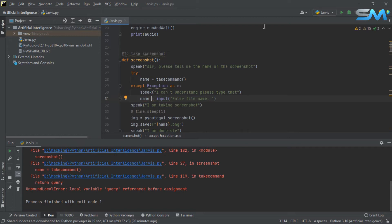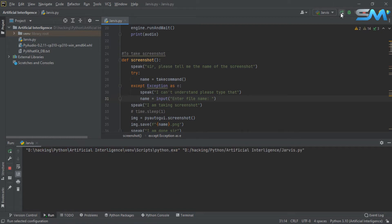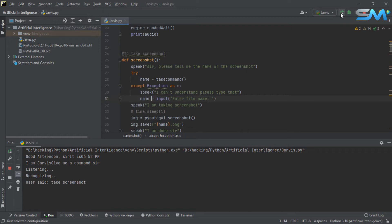Let's run. Good afternoon, sir. It is 04:52 PM. I am Jarvis, give me a command, sir. Take screenshot. Test 1. I am taking screenshot.